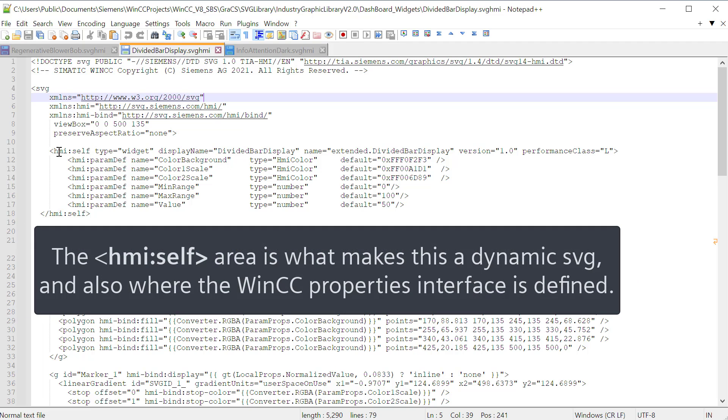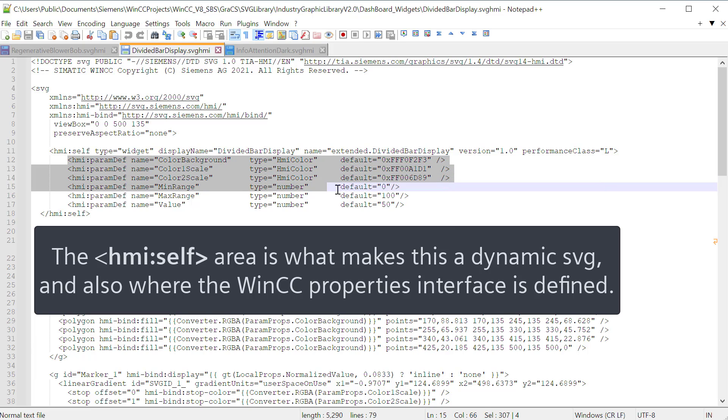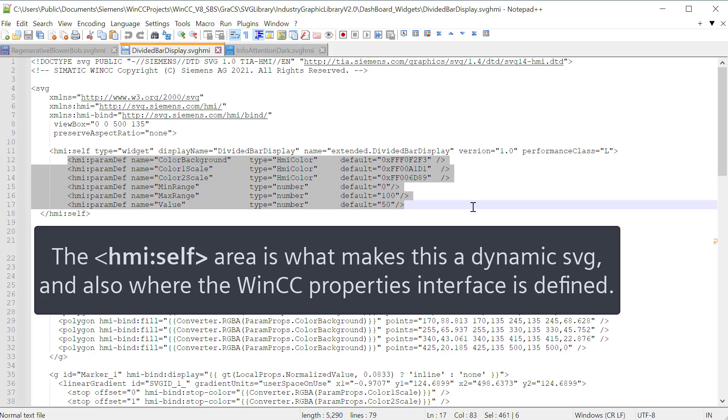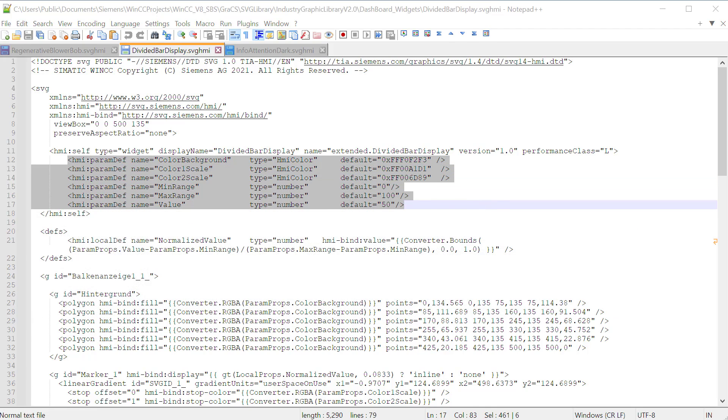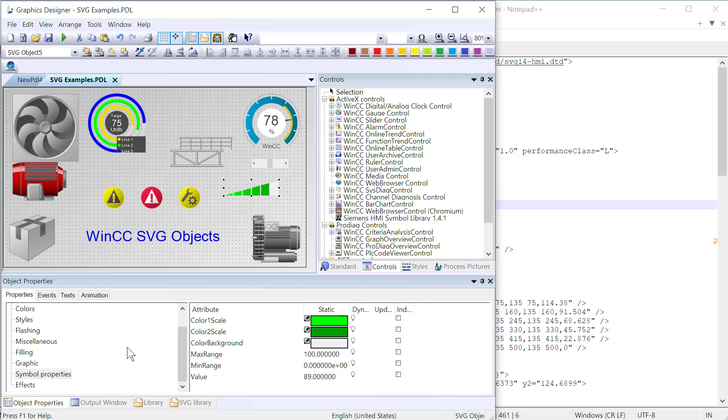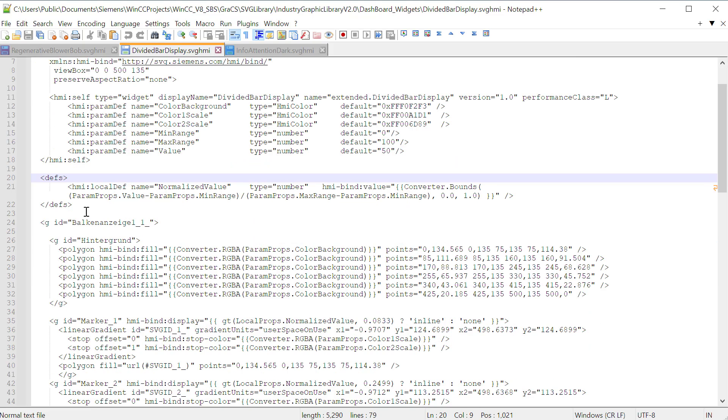The next section is HMI self. And it is of type widget. And so basically this makes this object dynamic. And it works in the HMI customized widget control that is used by Siemens and Unified. So you have to give it a unique name. And you can give it a version if you like. And then you name your property interfaces for WinCC. So if you look at the names of these parameters, these are where we define the properties in our symbol properties for this object. So this is where they come from. If I were to add into this and then import this back in, I would see my new property.